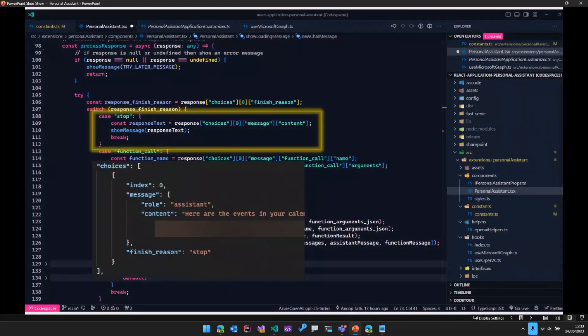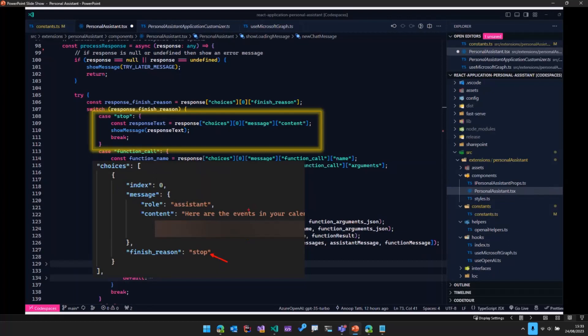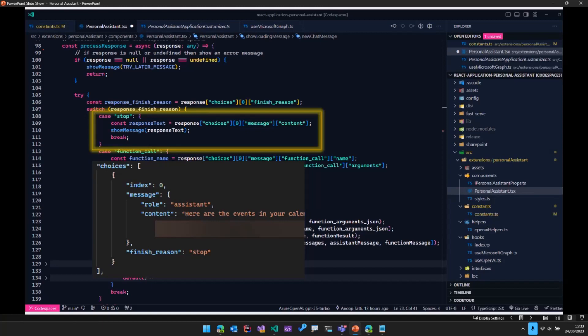OpenAI goes ahead and analyzes that and then replies saying, we need to stop the execution now. And then it gives us the plain text as well. So that particular plain text, which is a natural language, we go ahead and display in our app.